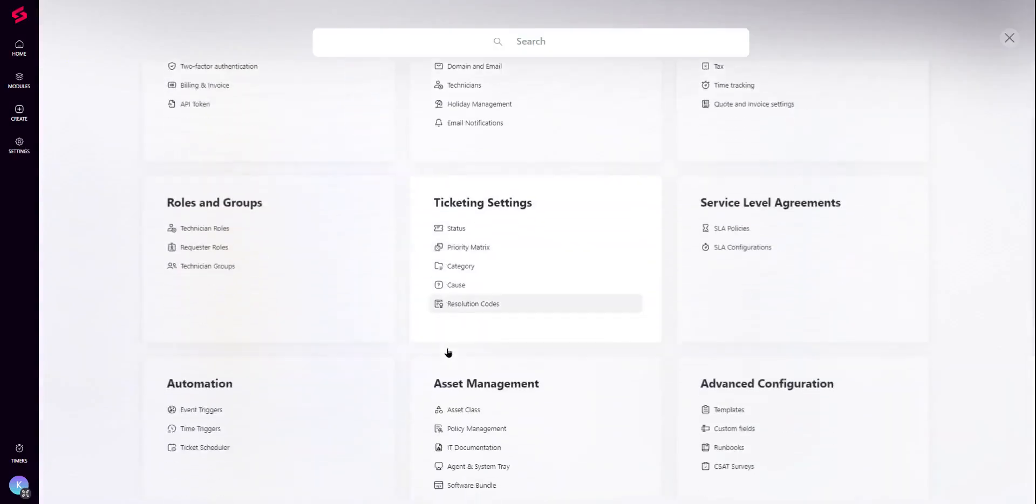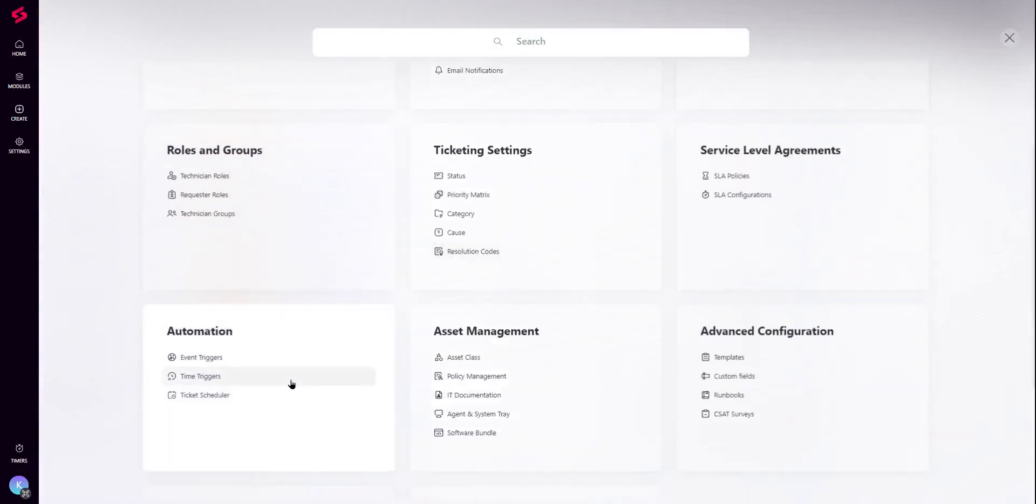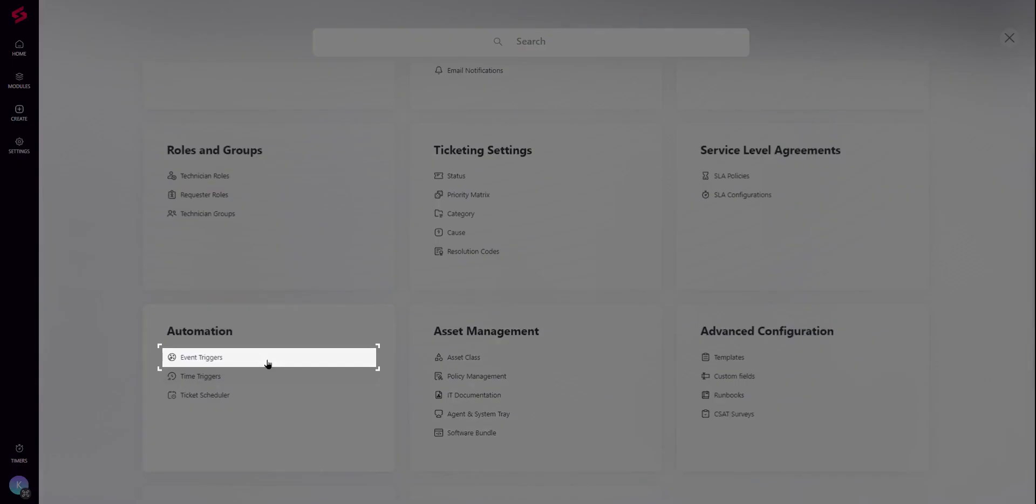You can also create automation rules to be notified via a status update, for instance, whenever a reply from a side conversation comes through.